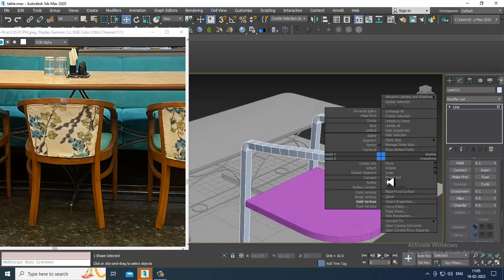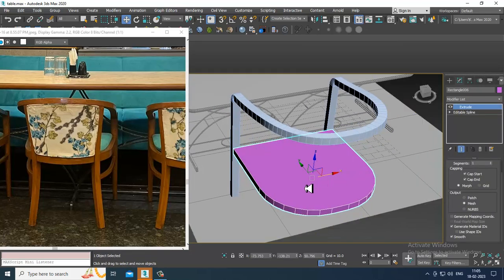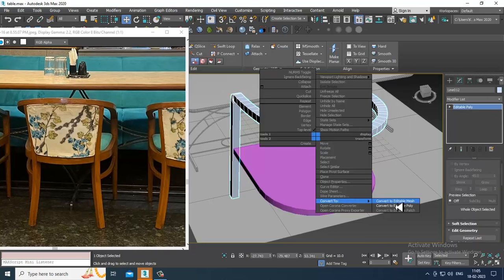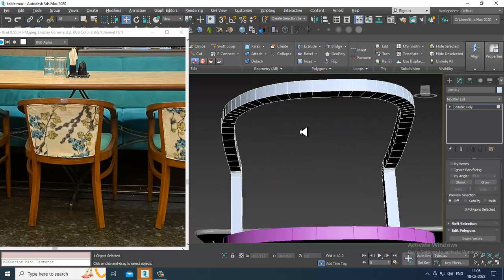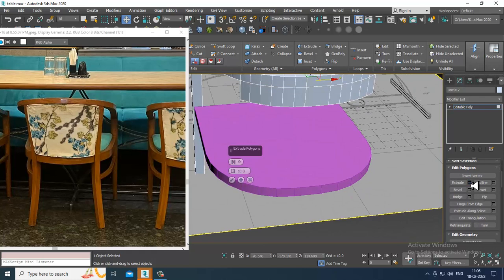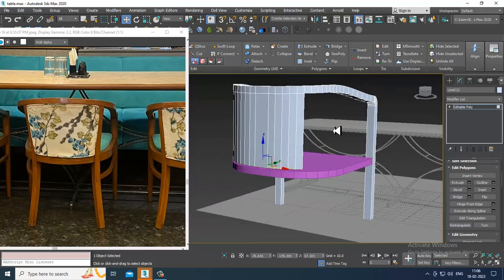Once it's done, convert to poly. Go over here and convert to editable poly. Select the polygons and extrude it down.